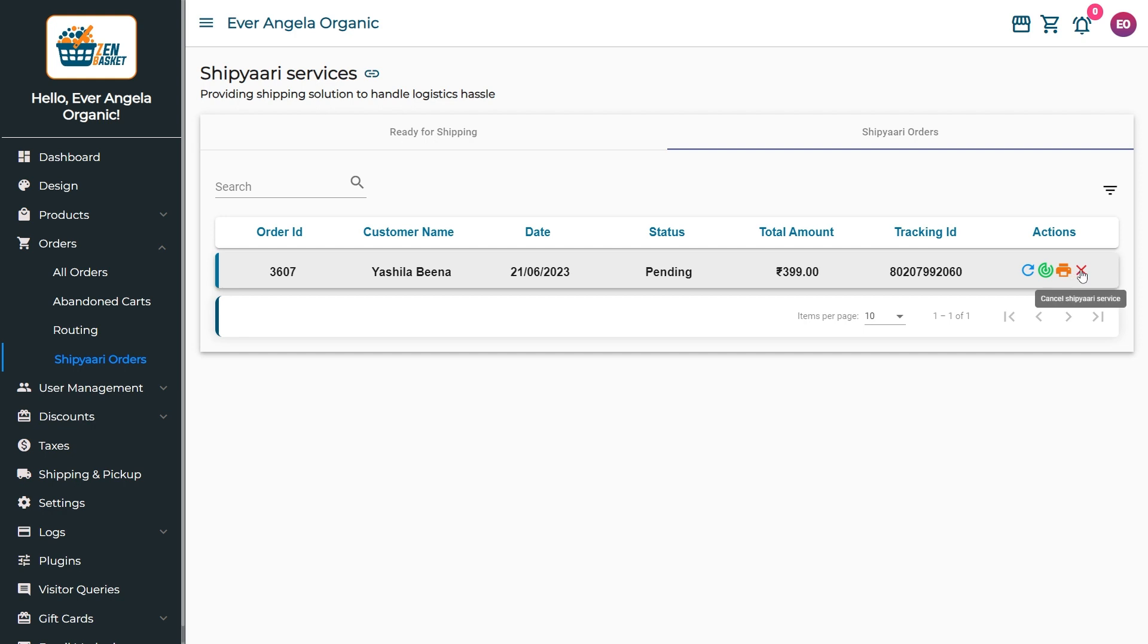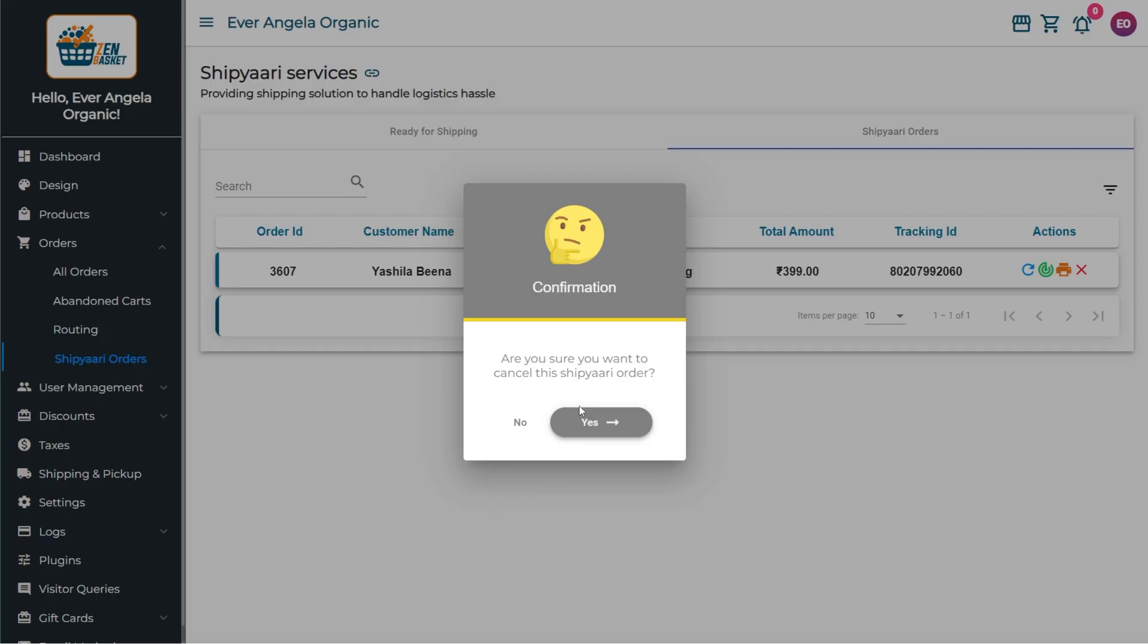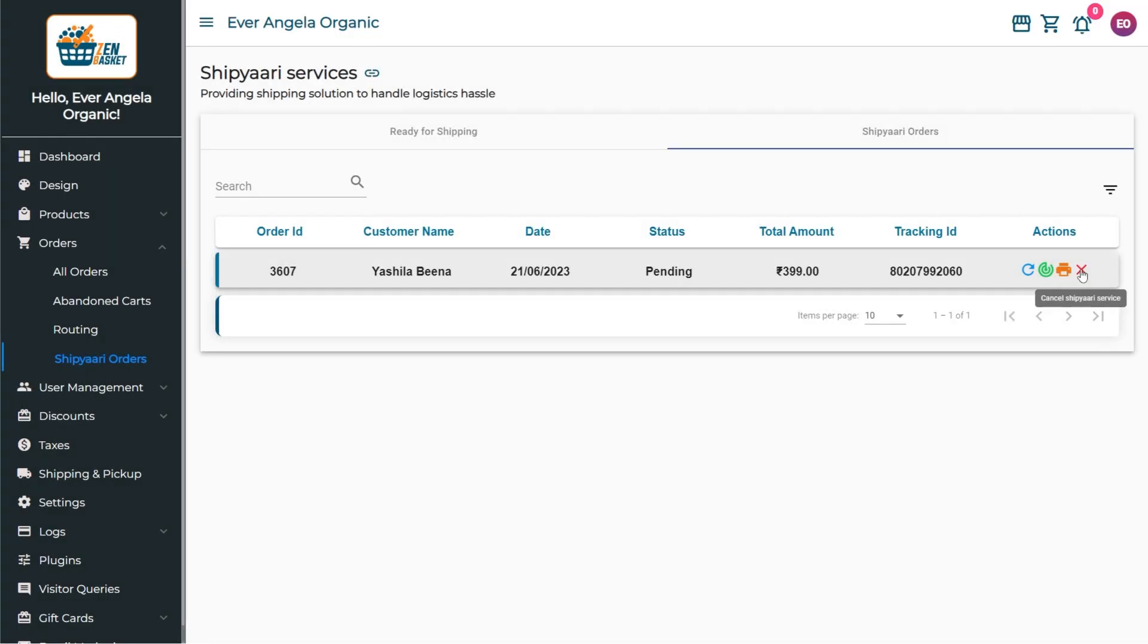If a Shipyari order is canceled, the order will be moved back to the Ready for Shipyari tab and the refund process will be initiated for the corresponding amount.